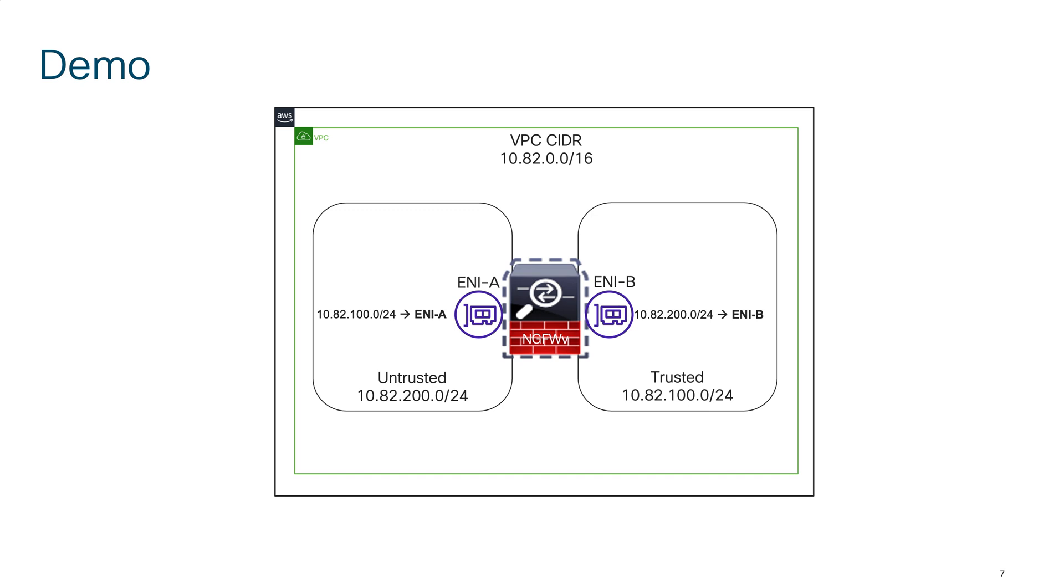In the management subnet I have my Firepower Management Center that is managing my Cisco secure firewall or Firepower Threat Defense, and then I have a diagnostic interface where I have one more interface of this firewall placed.